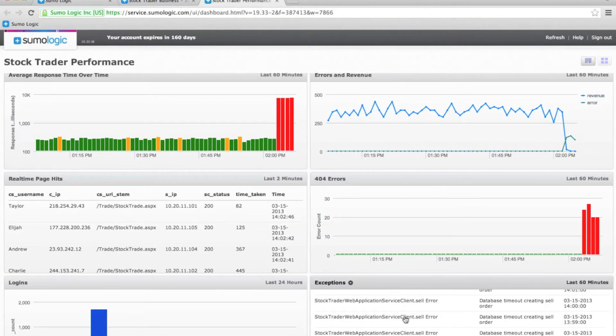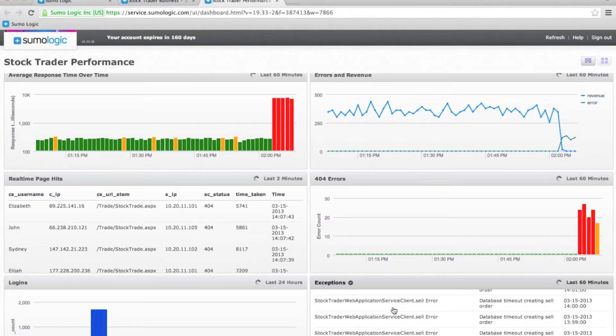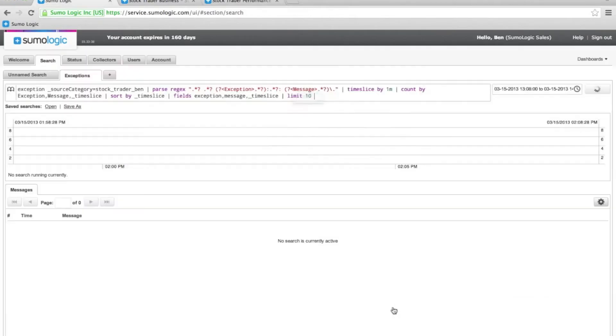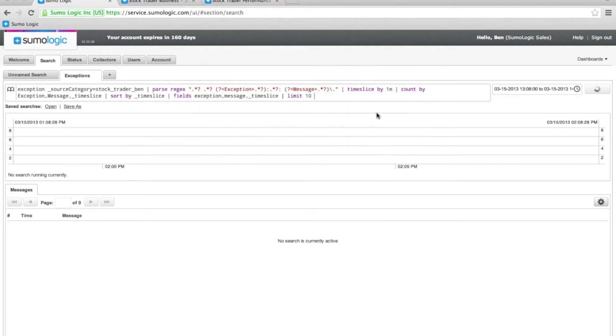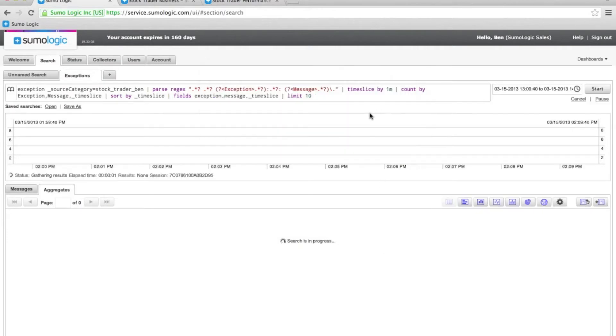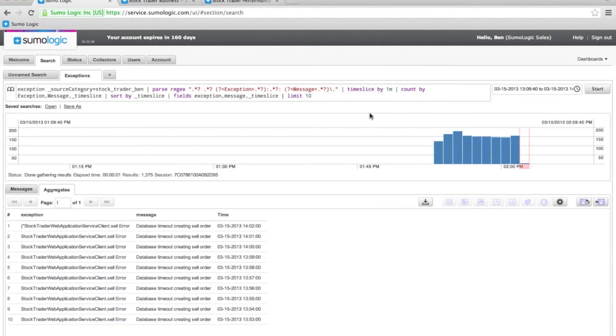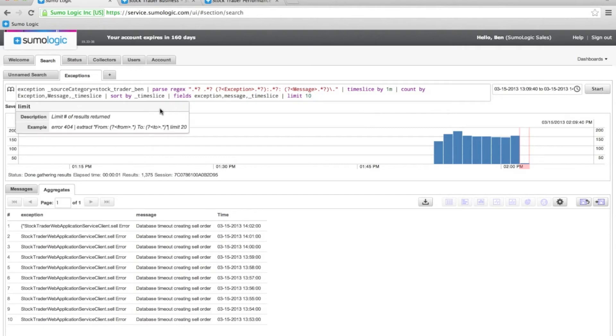If I click on this monitor, it will launch me into the search console so I can take a look in detail at what's going on here. So now I can see the search to generate the results that we were just looking at in the dashboard. I can see that I'm looking for exceptions in the context of my application.